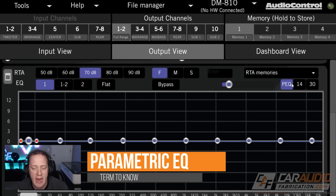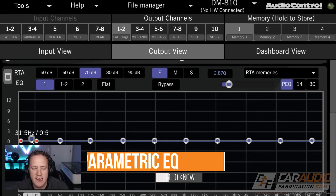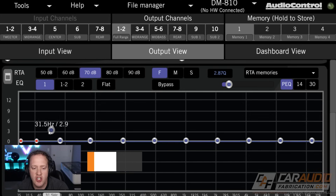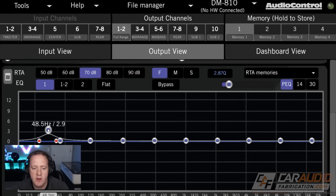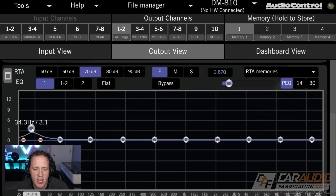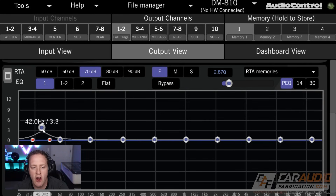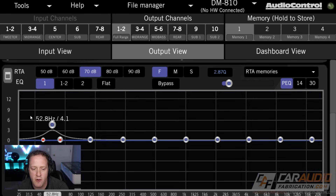But where you do get more EQ — and what I would actually encourage most people to use — is a parametric equalizer. With a parametric equalizer, we can adjust the frequency point that we are adjusting up and down. You can see how I can adjust this to the left and the right, and I can target a much more specific frequency.